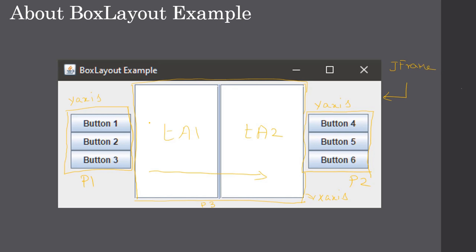For the JFrame we will use a Flow Layout, and the components are placed one after another. To summarize: we create three Box Layouts and three JPanels. Panel 1 uses Y-axis (vertical), Panel 2 uses Y-axis (vertical), and Panel 3 uses X-axis (horizontal). We will see the demo in the next video. Thank you for watching, bye.